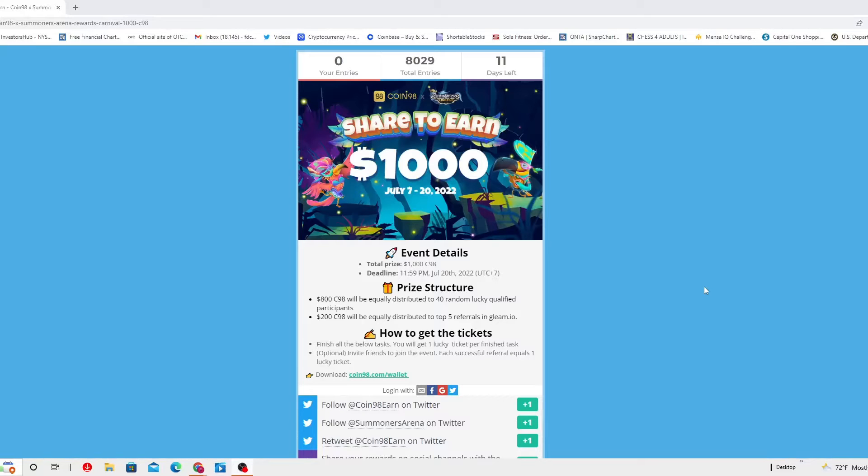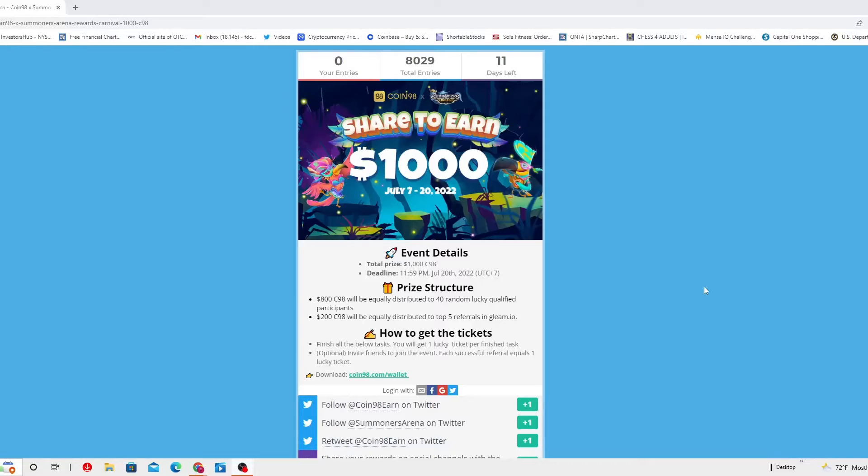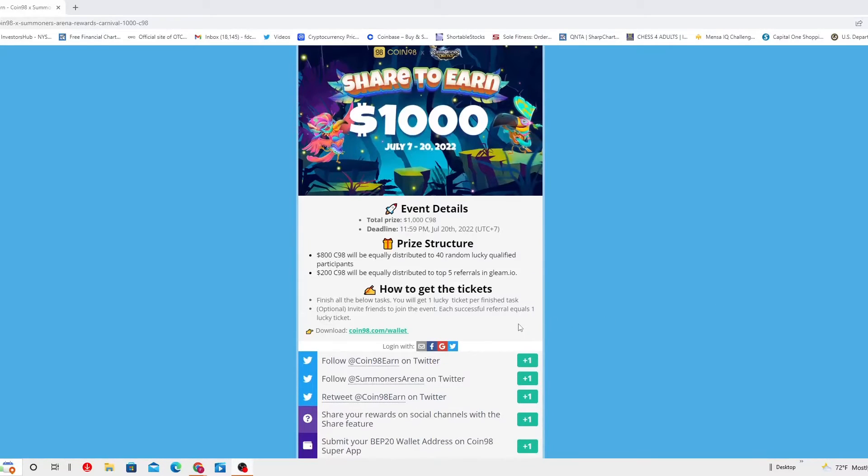Now, how to get the tickets. You have to finish all the below tasks. We are going to go over there right now. And you will get one lucky ticket per finished task.